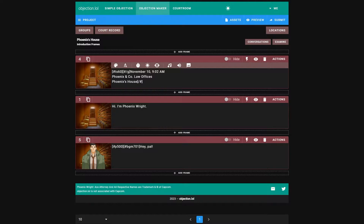Alright, hey guys, welcome back to part 2 of creating your very own custom Ace Attorney case. If you haven't seen the last part, I would recommend doing so. The card or link in the description will bring you to part 0, a 2-minute video featuring everything we can make in this series. Let's jump in with our part 1 project.